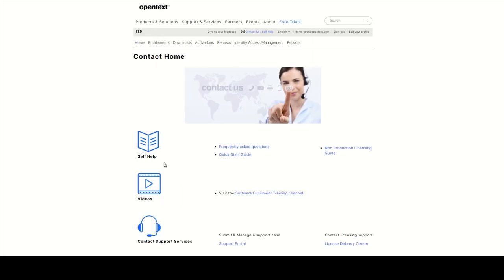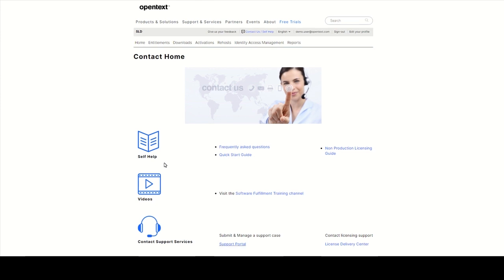You'll find helpful information there like FAQs, a quick start guide, links to our videos and contact information of the License Delivery Center in your region. Click on Support Portal to search the knowledge base, subscribe for email updates about your products, open support cases and manage your flexible credits.